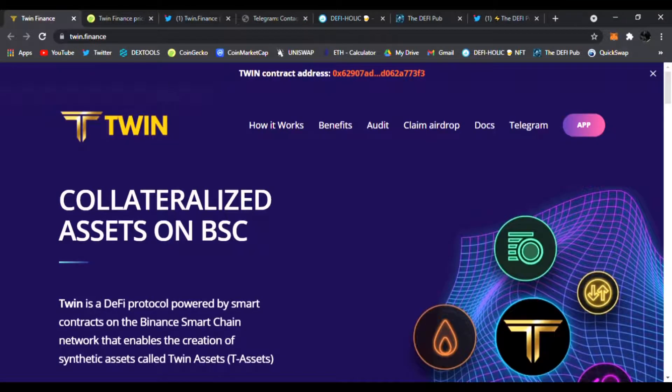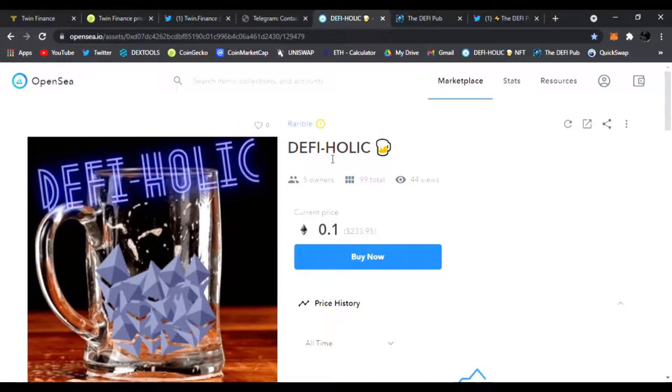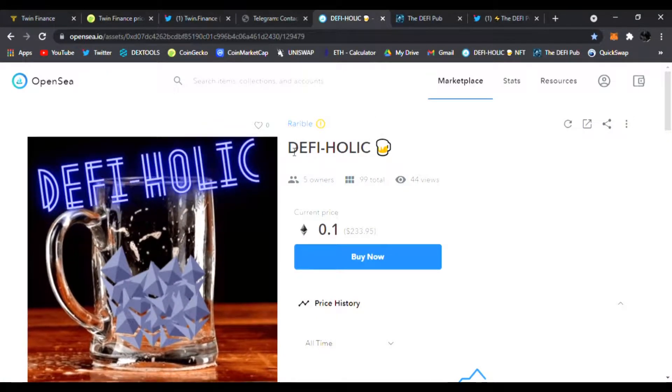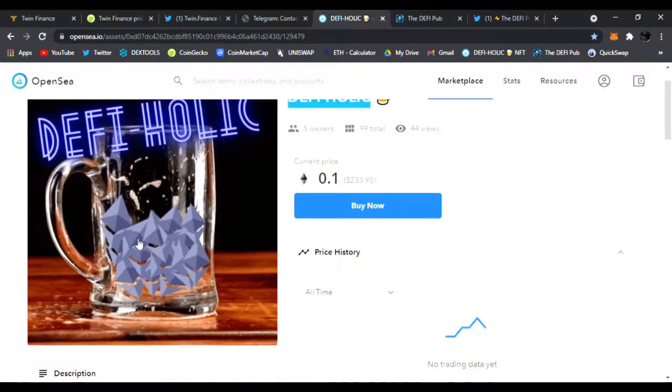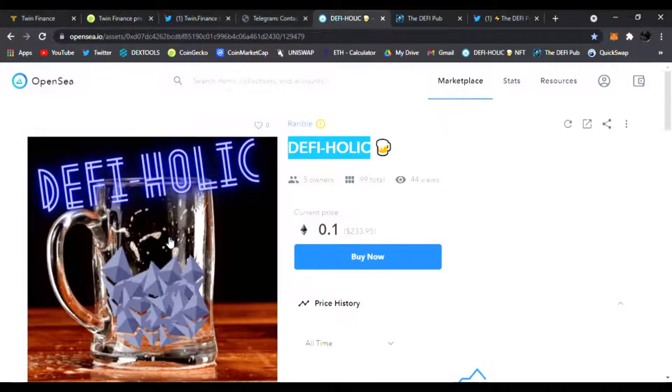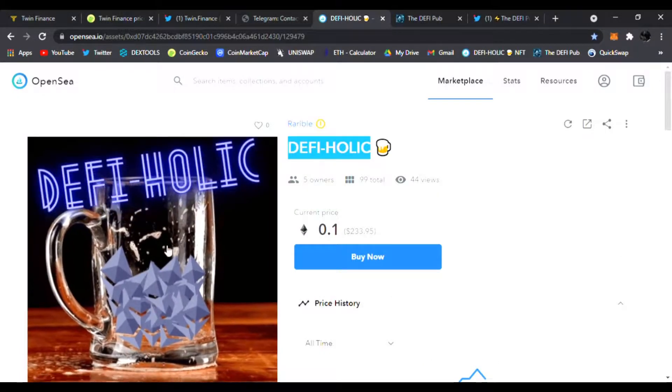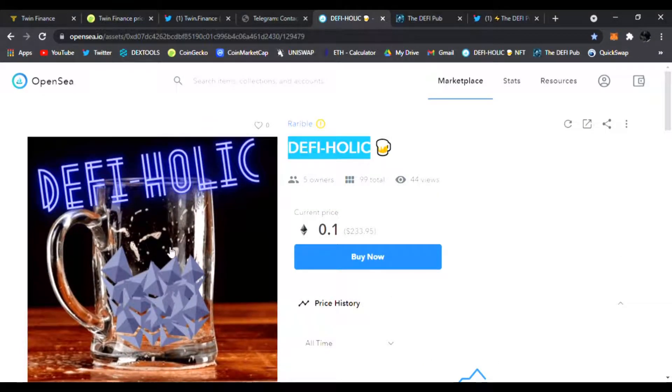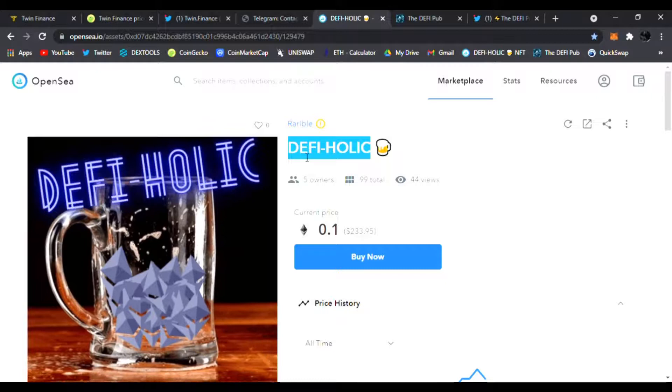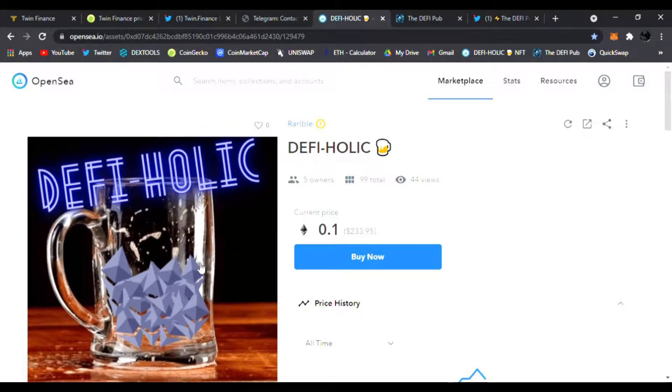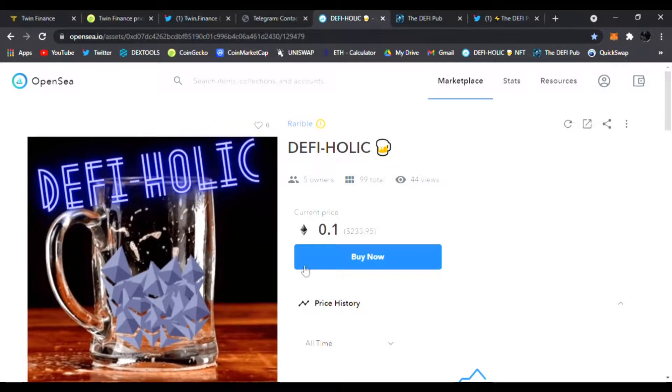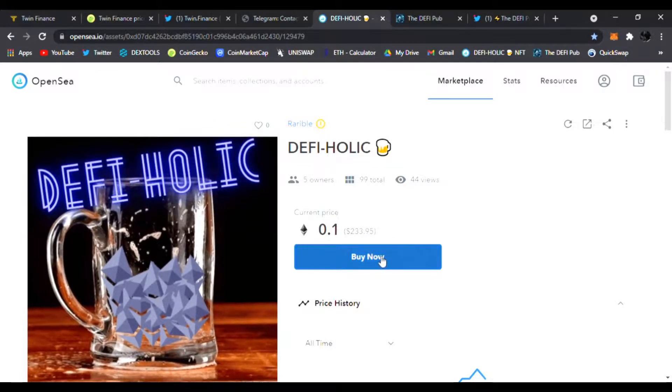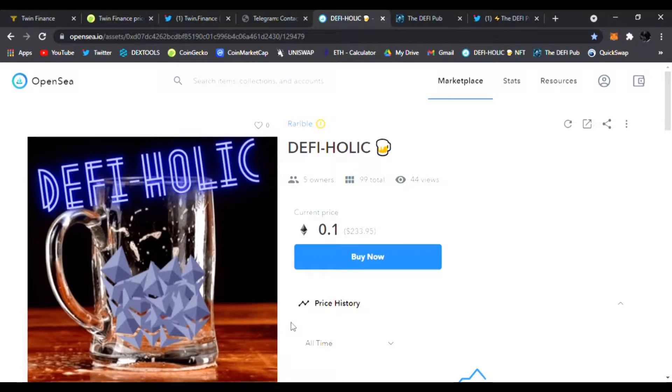We're going to check out Twin Finance. Before we do that, make sure you throw a like, subscribe to the channel, and comment 'DeFiholic' in the comment section. You'll be entered to win this free DeFiholic NFT giveaway. One lucky winner every Saturday. All you have to do is like, subscribe, and comment DeFiholic. You could buy it now—link is down below. I only have one for sale every week.